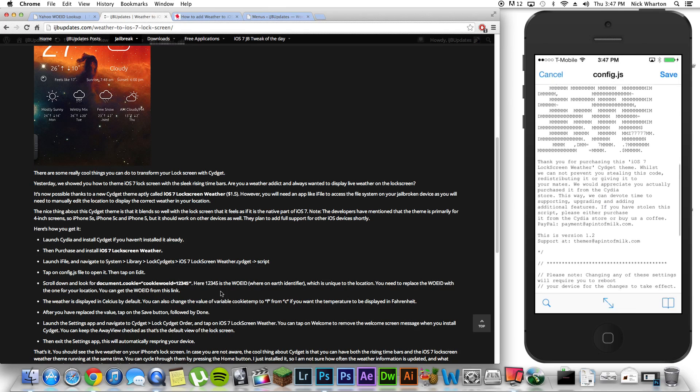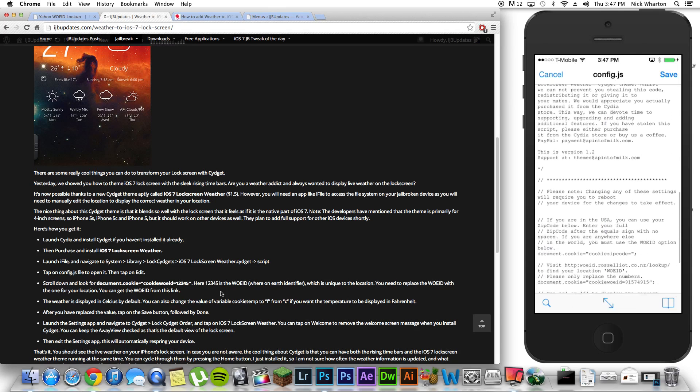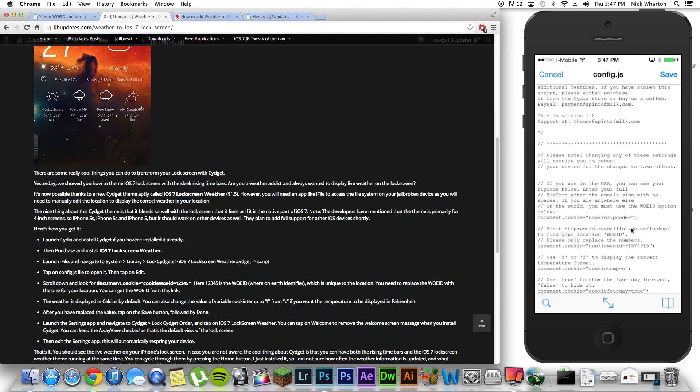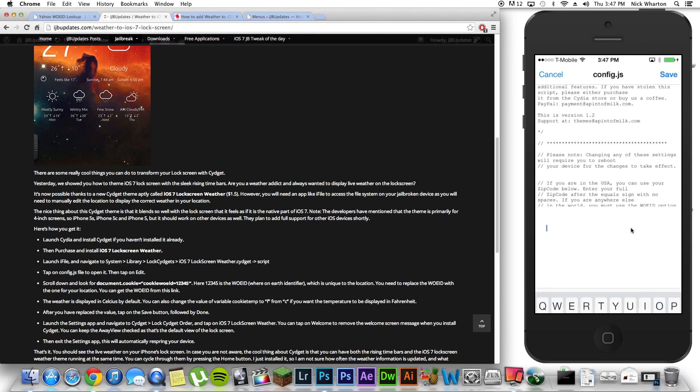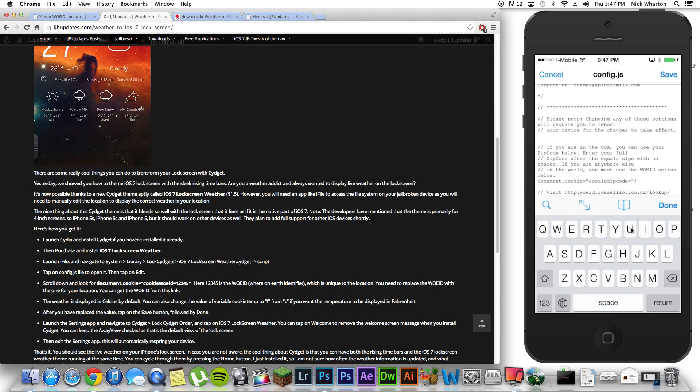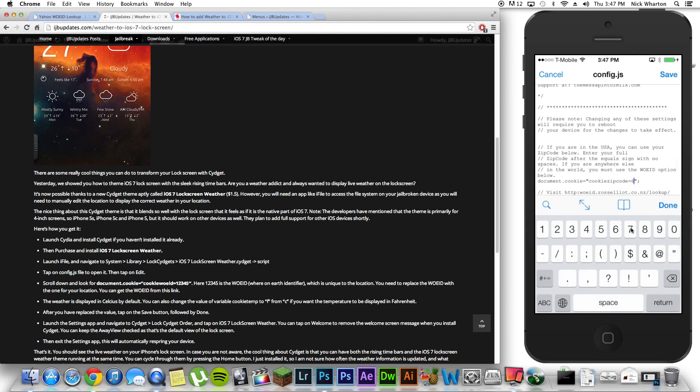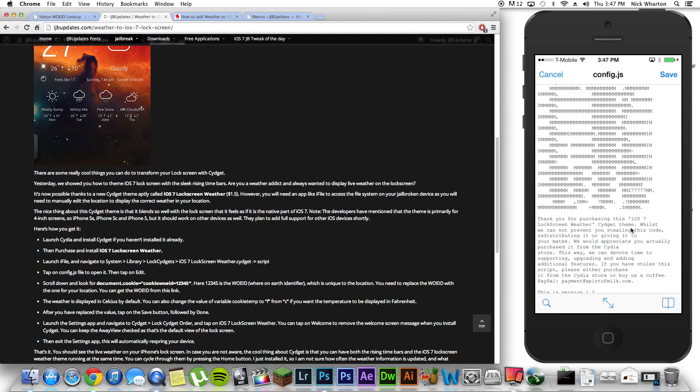You're going to scroll down until you see this particular line, document.cookie equals, in quotation marks, cookie zip code equals blank. Now, before the quotation marks, right after the equals sign, you're going to put your marker right there and you're going to type in your zip code. So, I'm going to do that. Hit done.